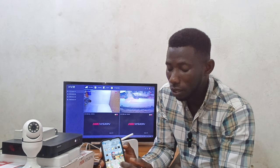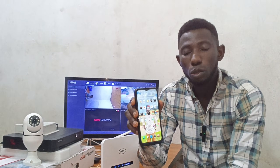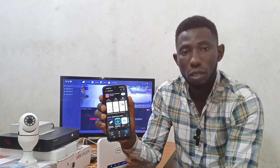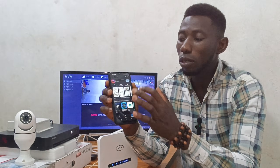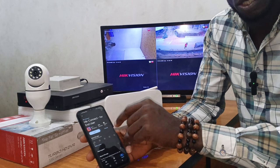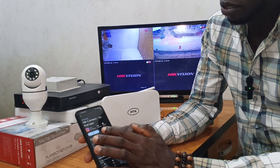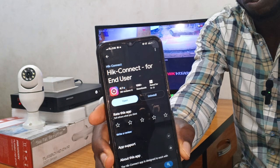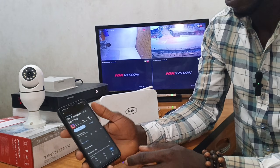Right now on my phone, I go to the Play Store. This is the Hik-Connect app. What you have to do is click on Install. If it's already installed on your phone it will show Open, but since it has not been installed, click Install and the app will start installing. The app has now been installed and we click on Open.